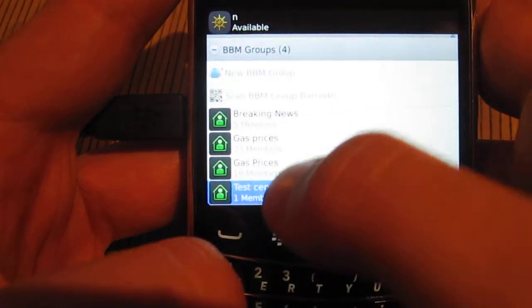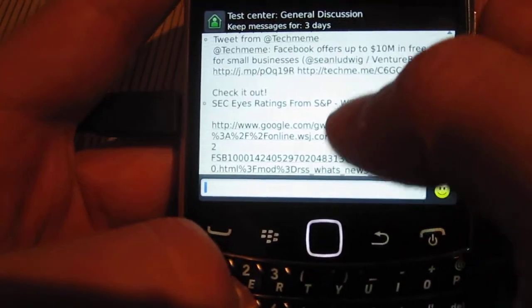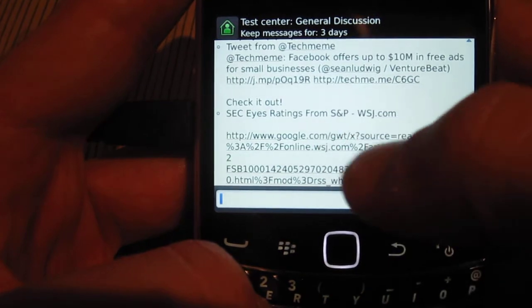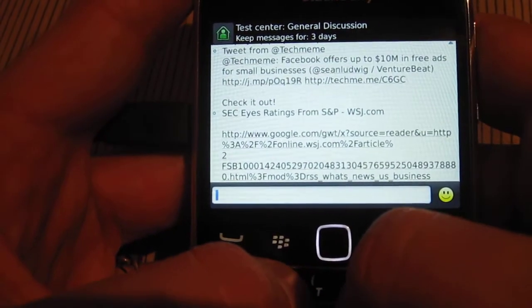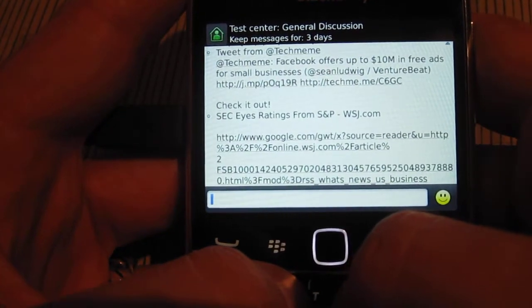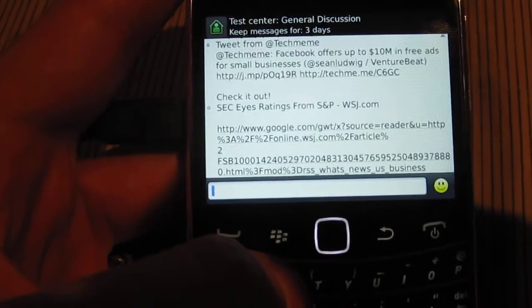Go to your BBM group, chat, and there it is. So that's being social with BBM and sharing anything you want. Thanks. Bye.